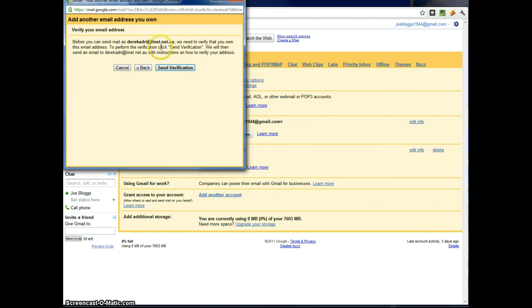And the last step, it's going to send a verification email to that email address. And once you click on the email, you have finished. So I'm going to send the verification now.